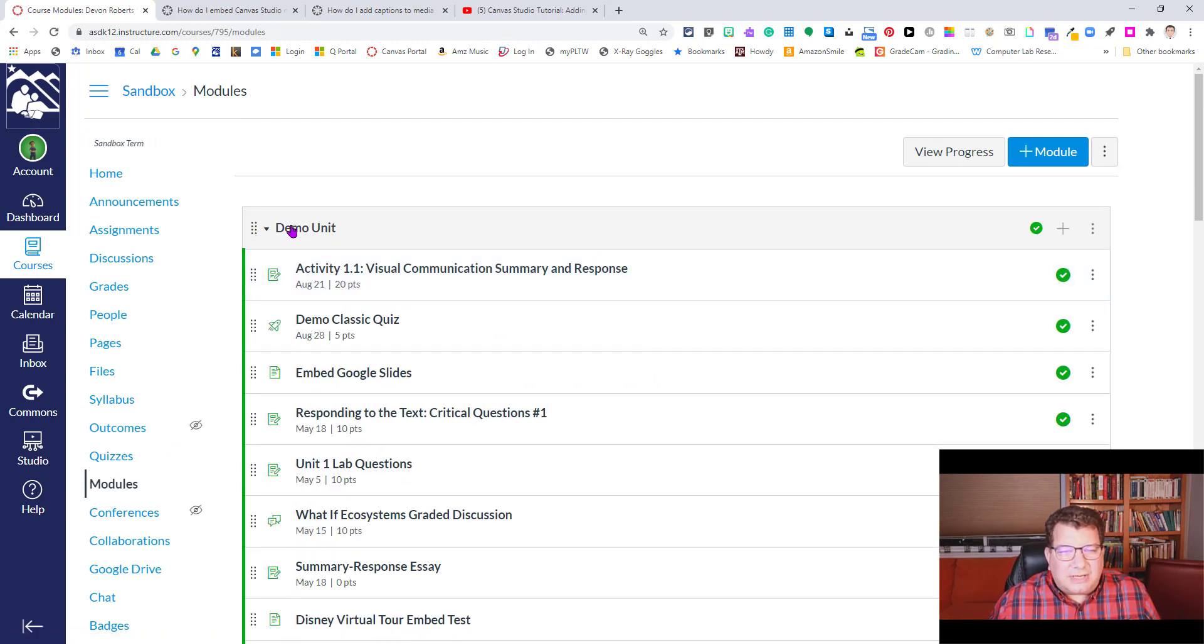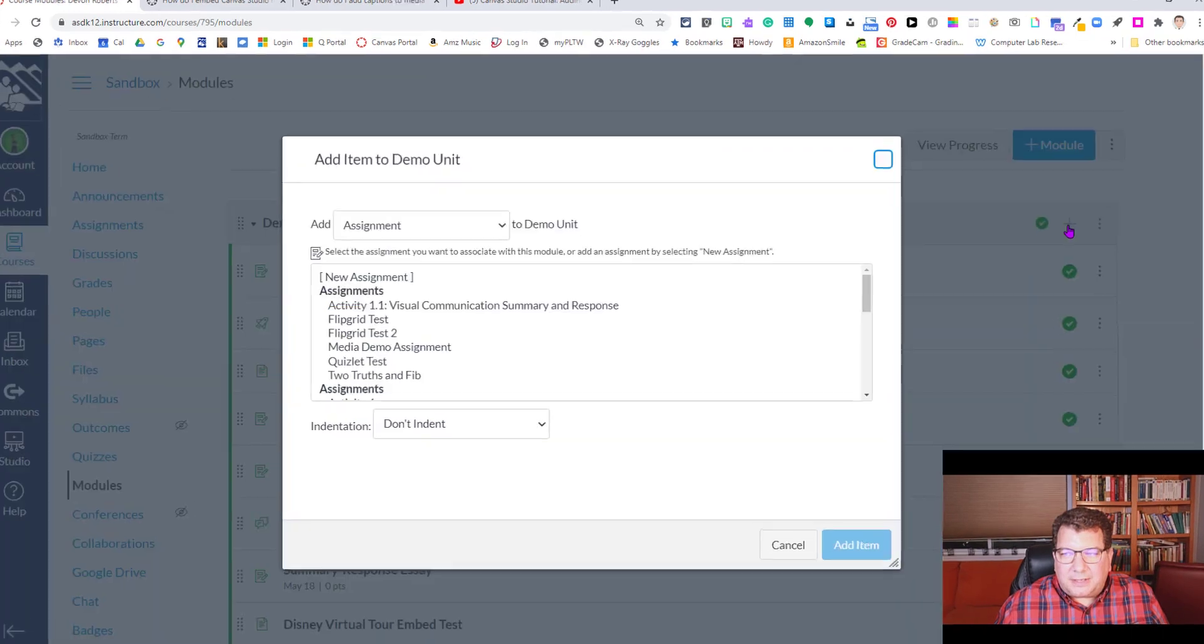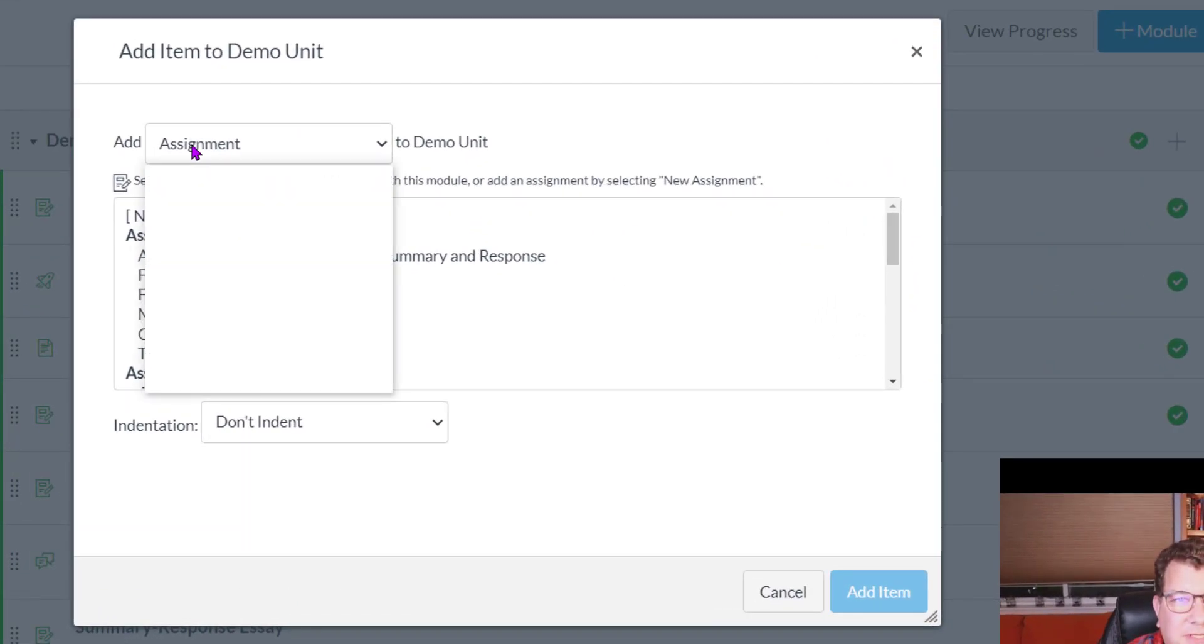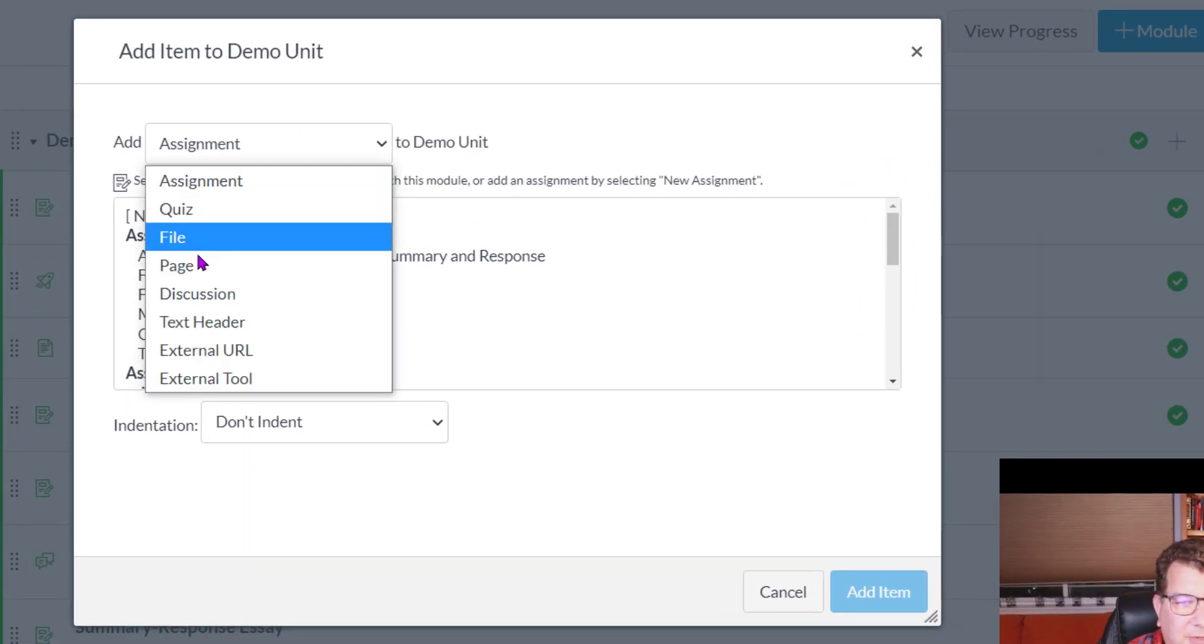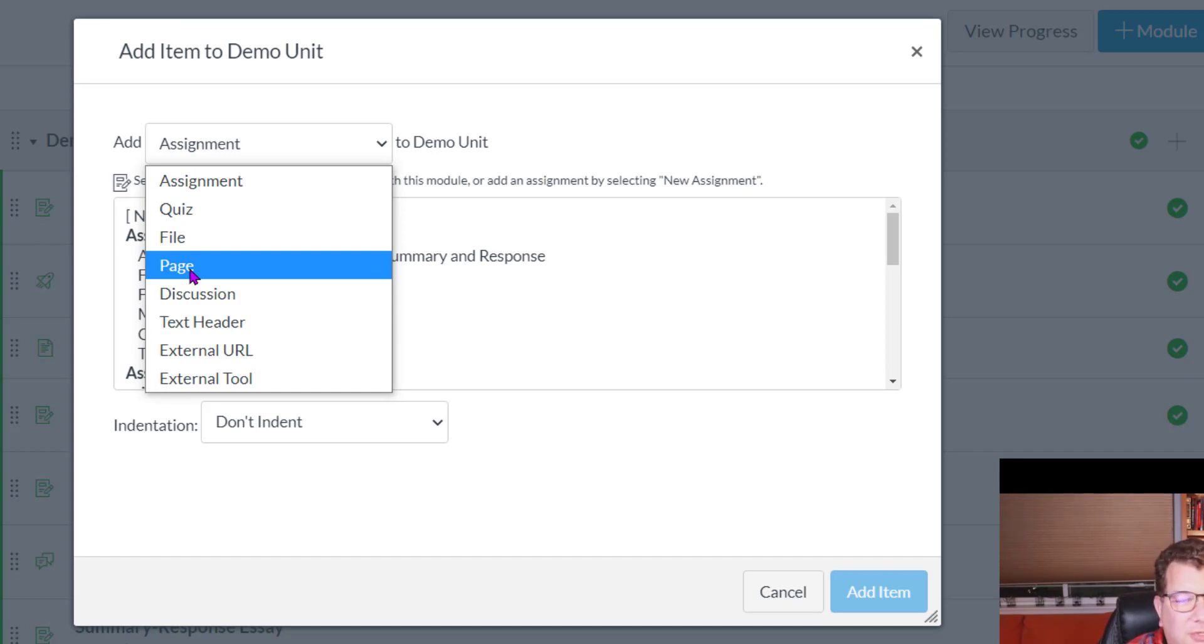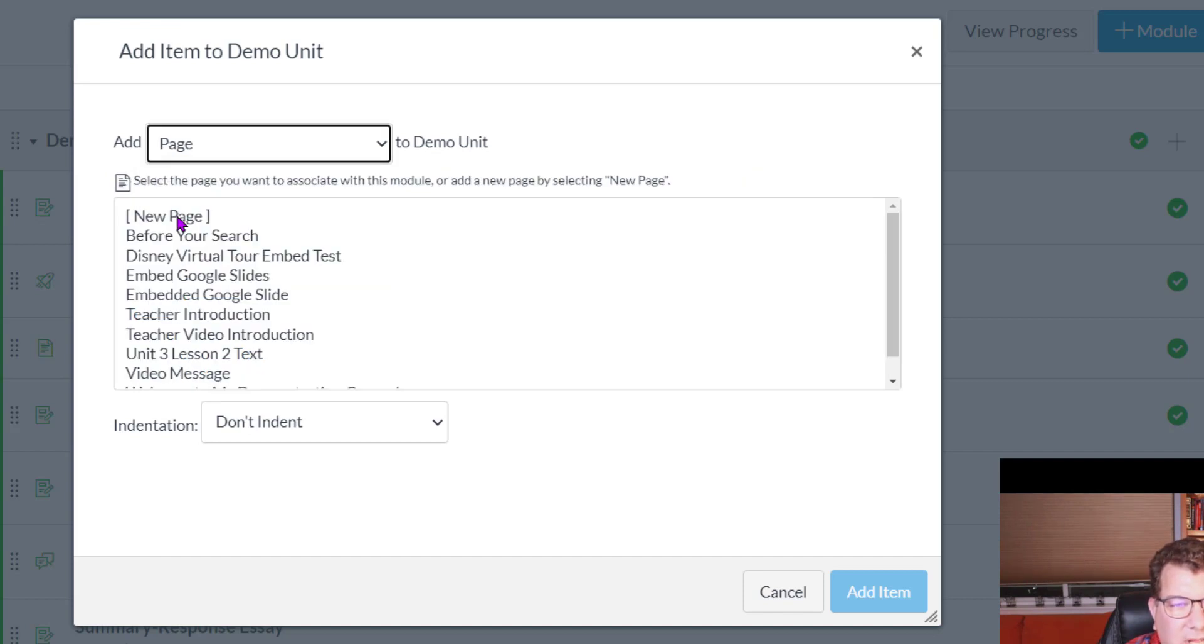So in my unit here, I'm going to go ahead and hit the add button, that's the plus button at the module bar up here. And it's going to give me some options in the dropdown. I'm going to choose page. I don't want to assign anything. I just want to put this video, this welcome video in there so that students can view it and I'll point it out to them, but I'm not going to assign points or anything to it.